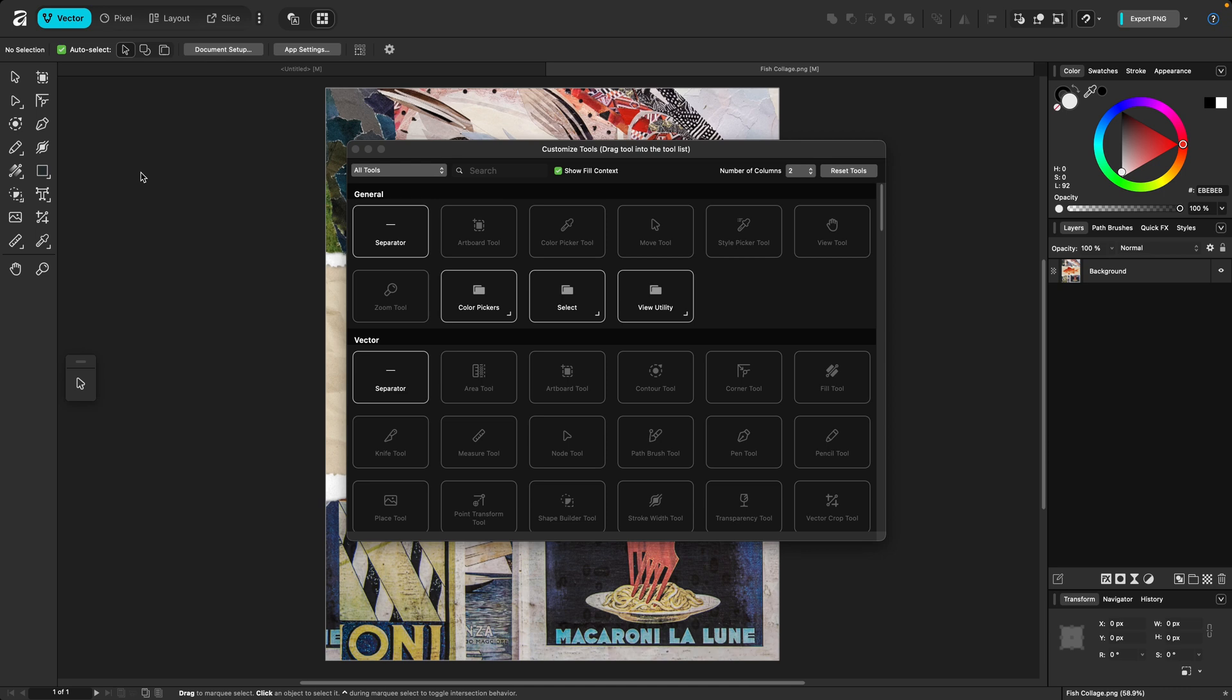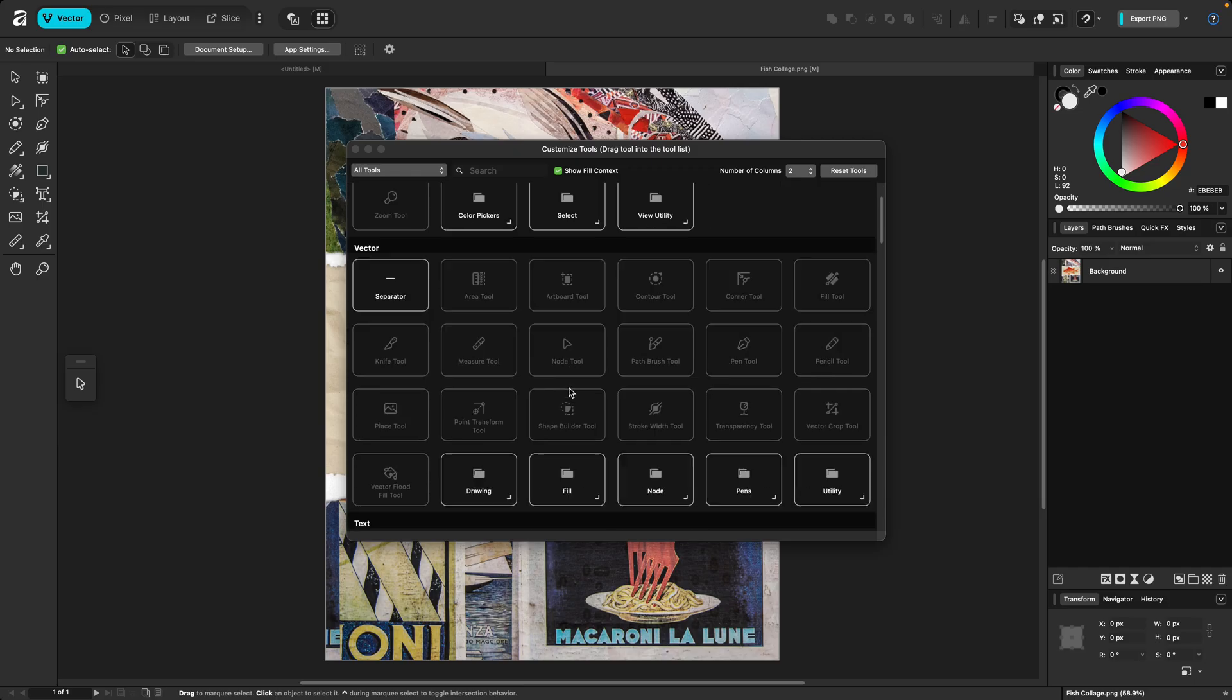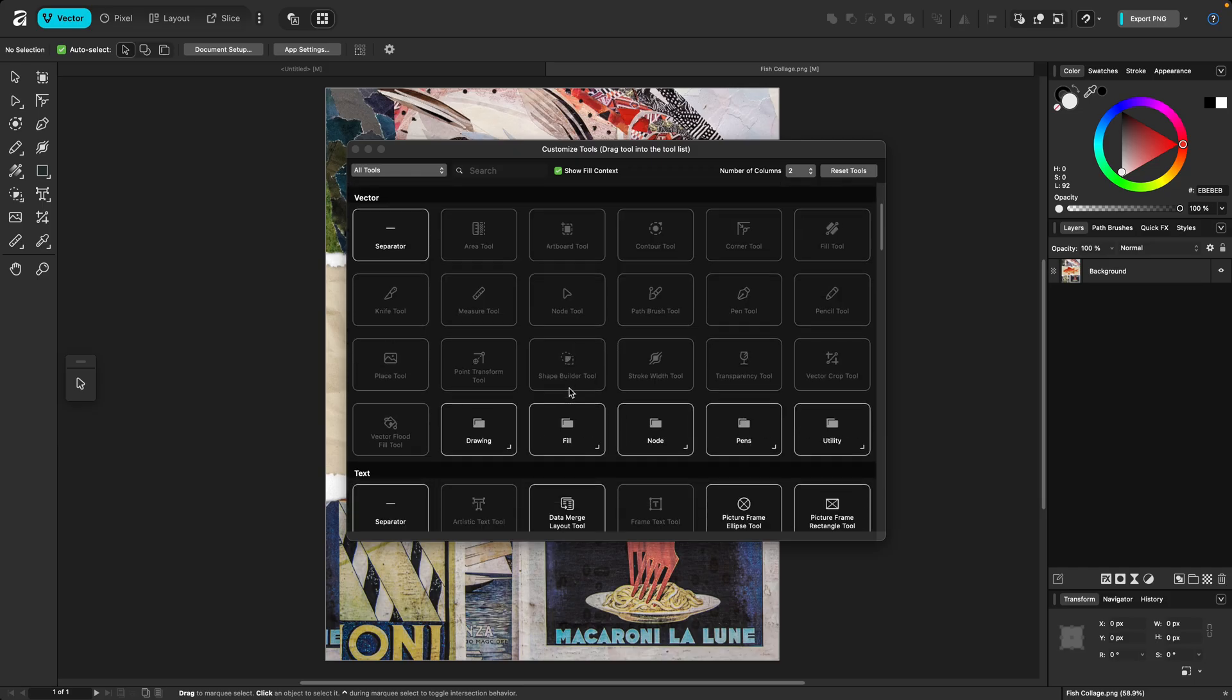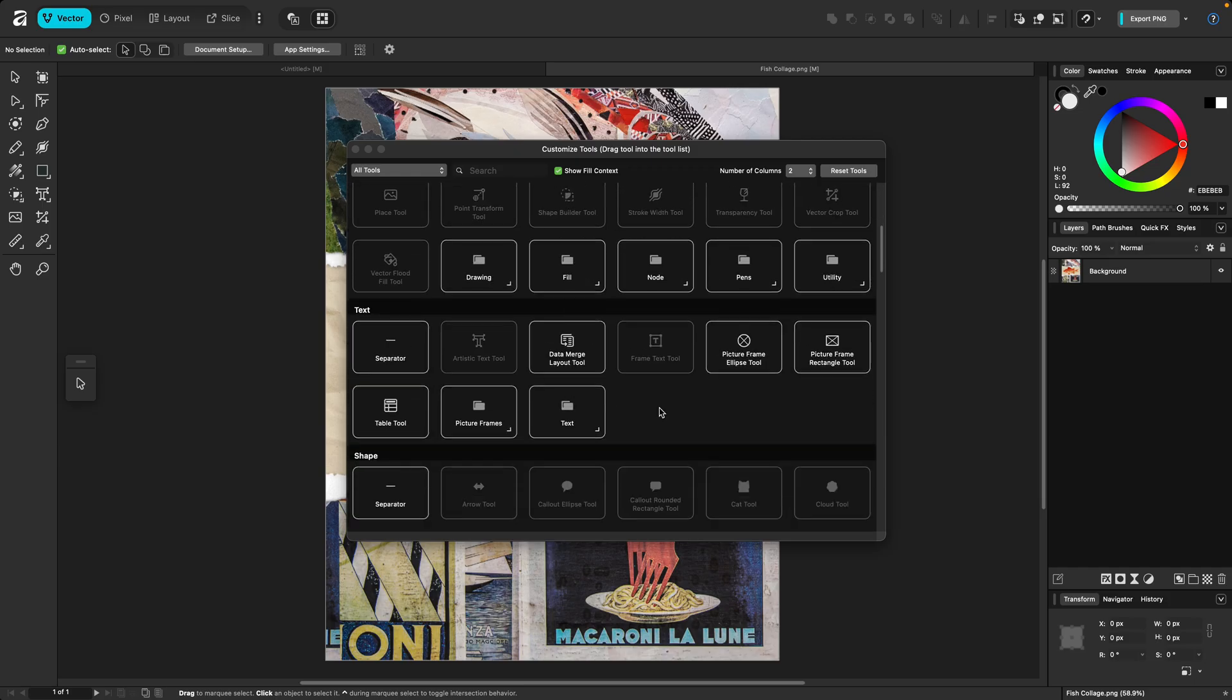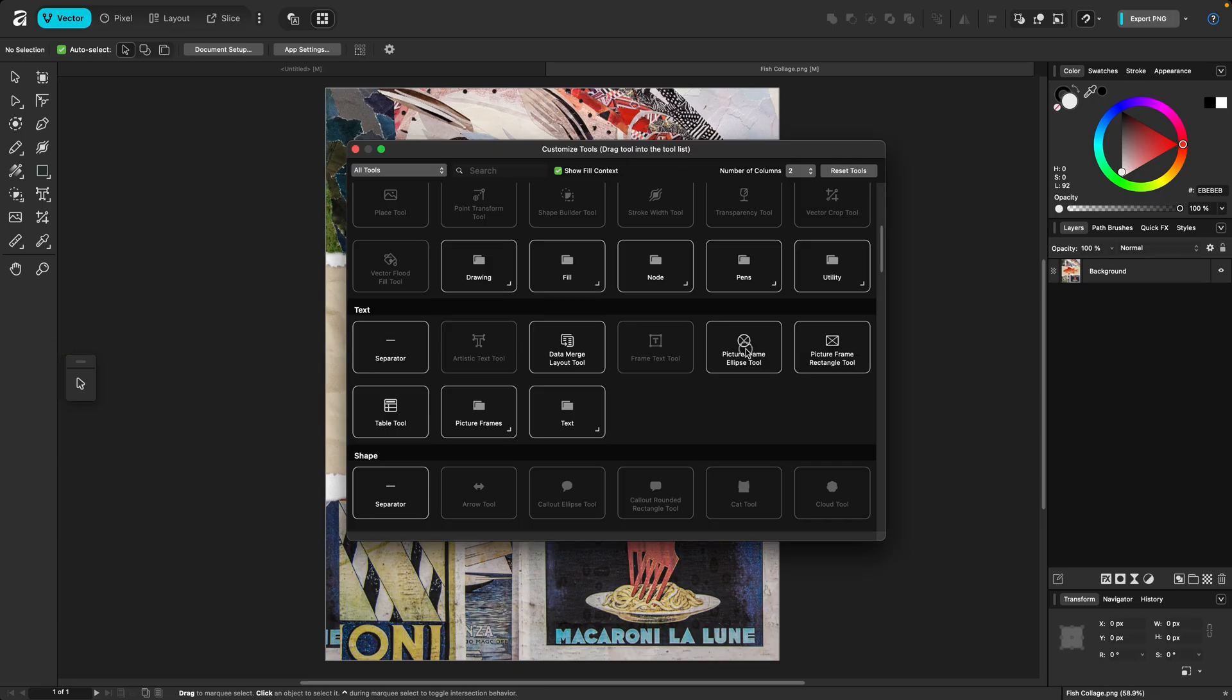So let's say that I want to add some of the tools from the Layout Studio into the Vector Studio, because I use them every so often and I would find it helpful to have them here. I'm going to scroll down to the text options here, and I want to pull in the two picture frames and the table tool, but I don't use them often enough to have them taking up too much space on the toolbar. So what I'm going to do is create a group of subtools.